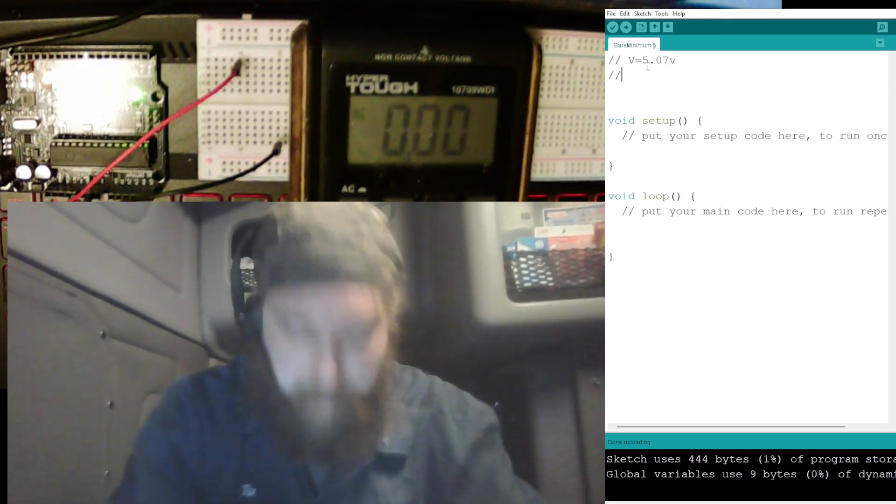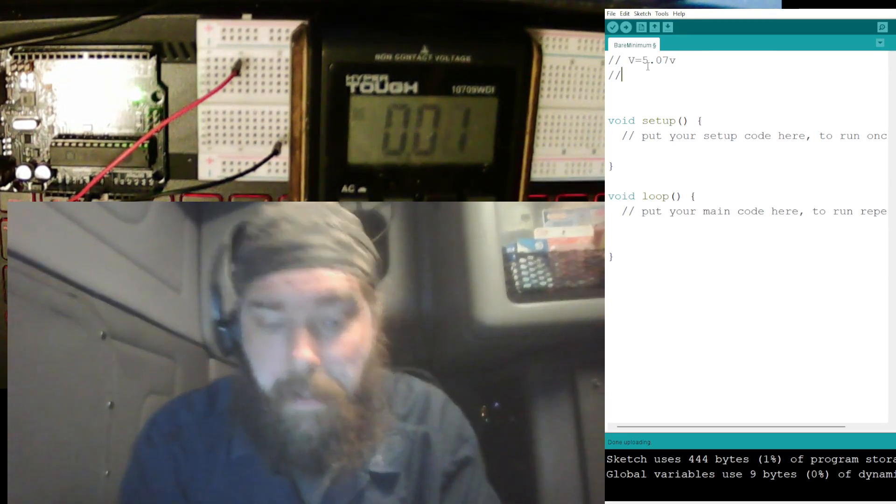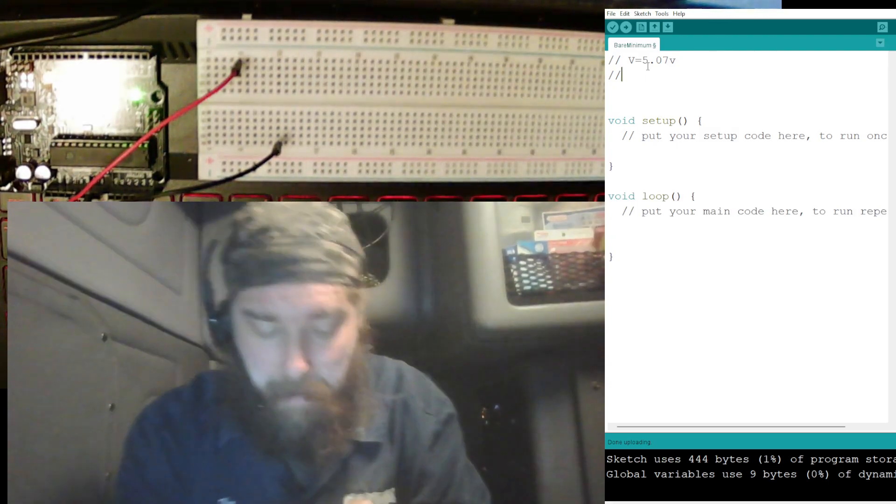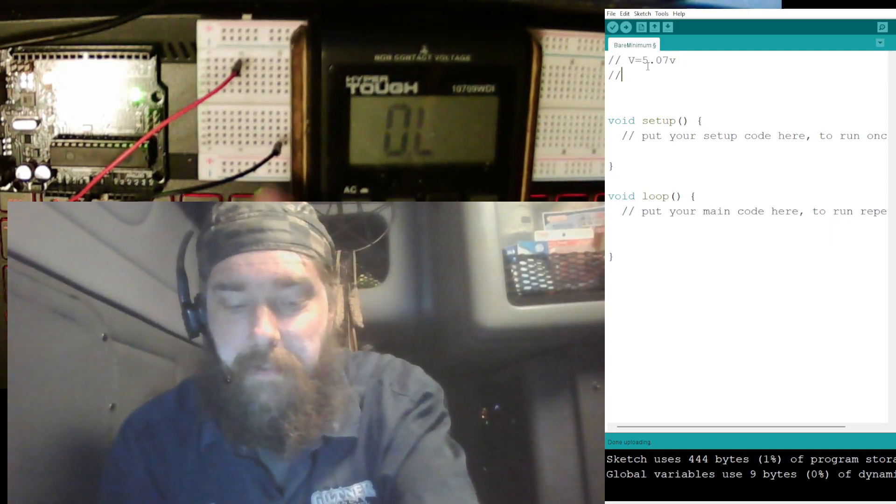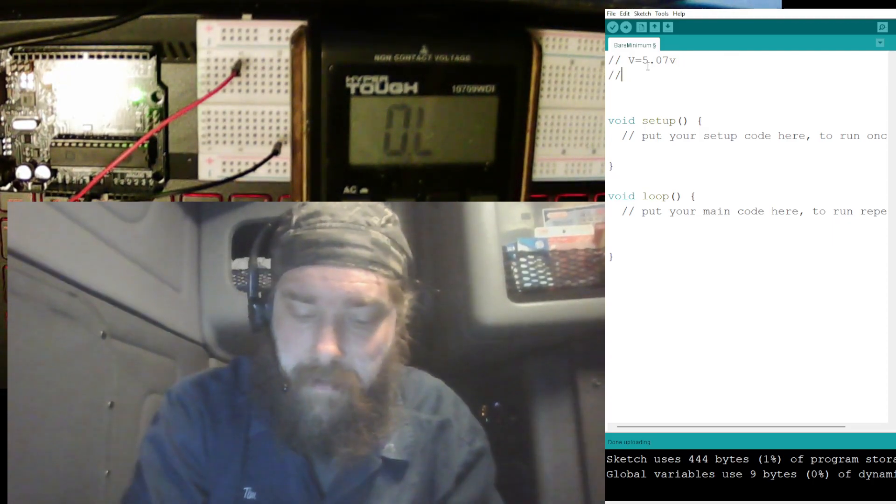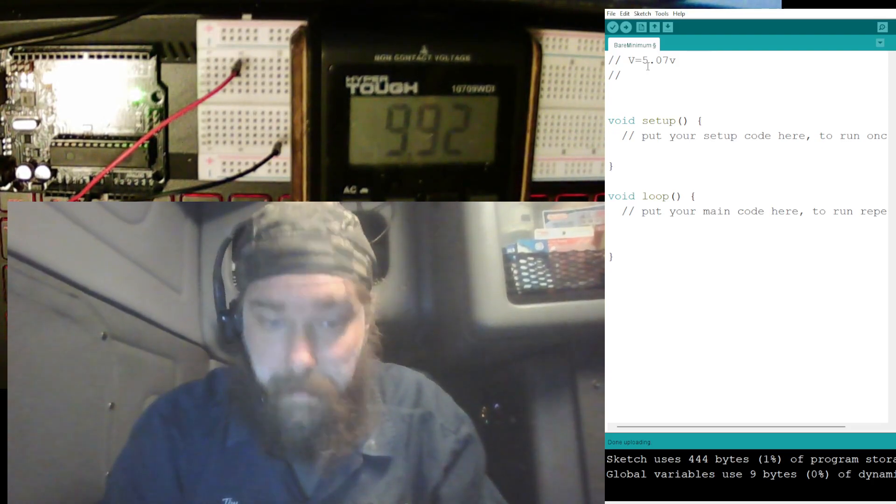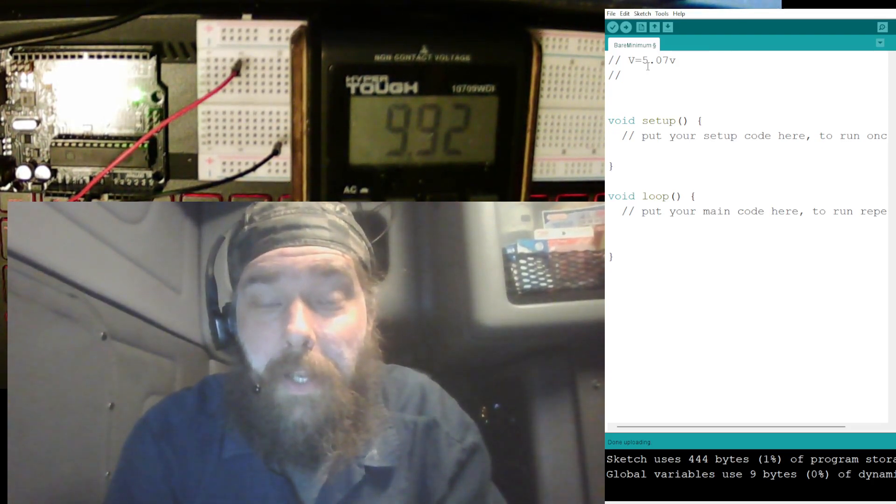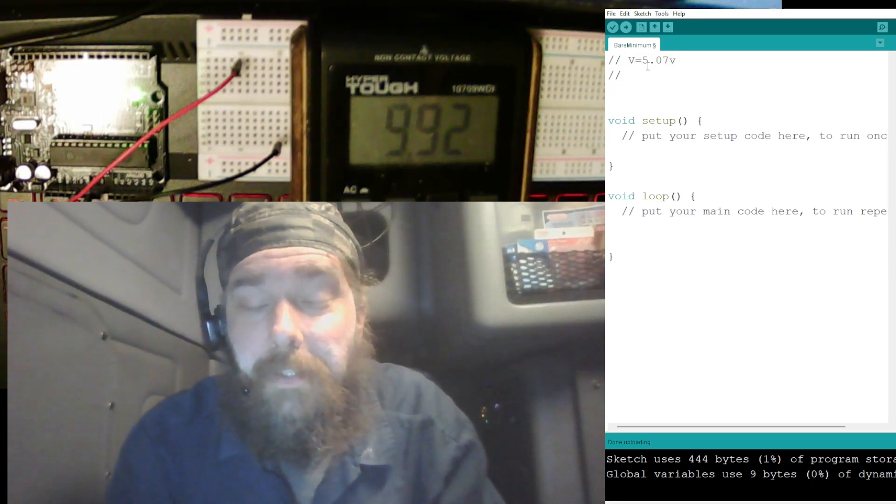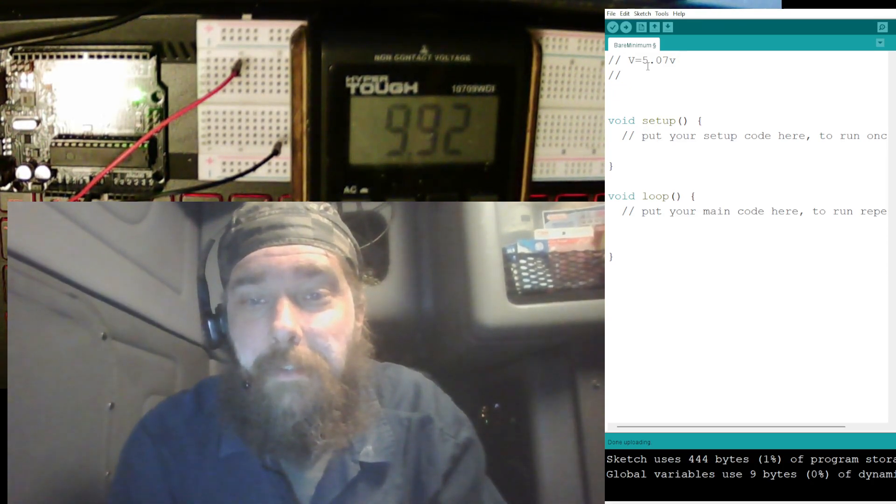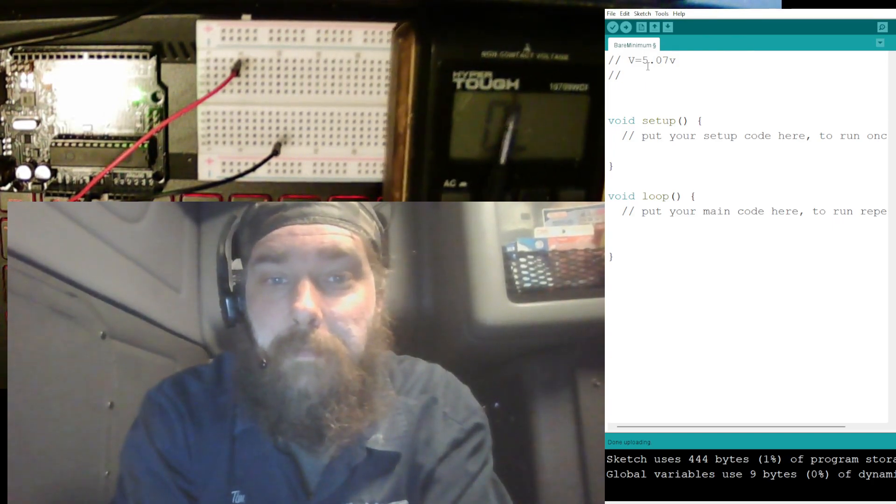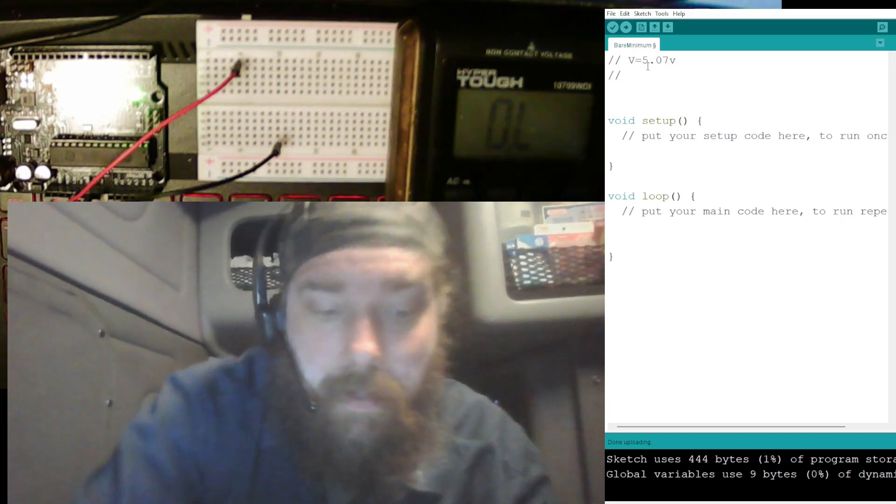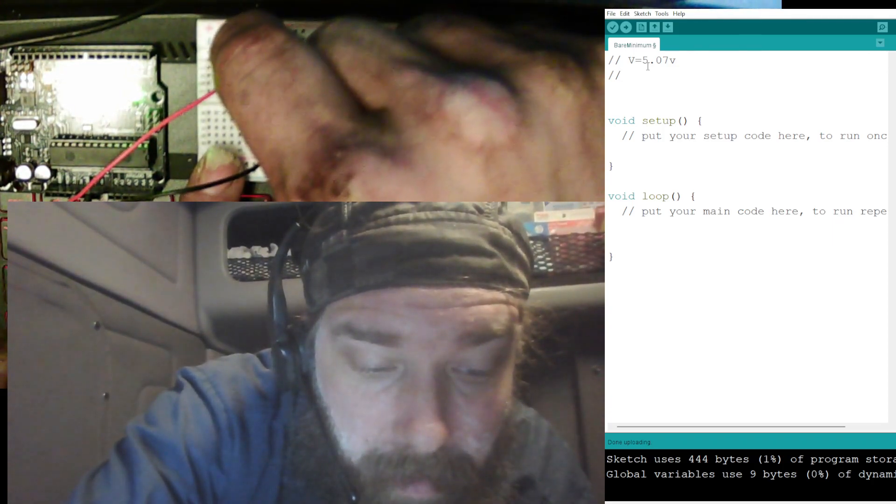V is equal to 5.07 volts. All right, now the two resistors I picked are supposed to be a 10K and a 1K, but I'm gonna measure them and we'll use whatever values the meter says instead of the nominal because there's a tolerance there.